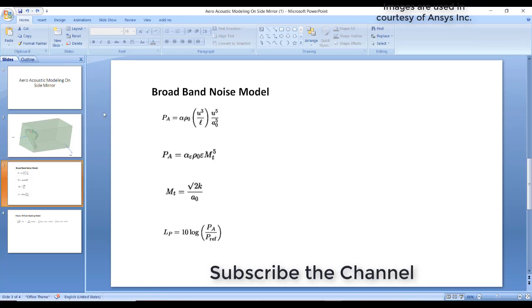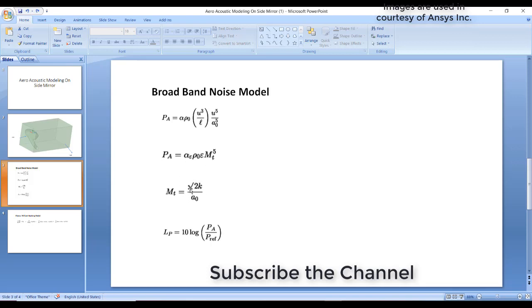How it calculates is using this formula. The pressure of the sound is a function of the velocity scale and length scale. For turbulence models, velocity and length scale are directly correlated to k and epsilon or k and omega. In this scenario I'm considering k-epsilon, so this formula has terms of epsilon and Mt, which is a function of k, the turbulence kinetic energy.